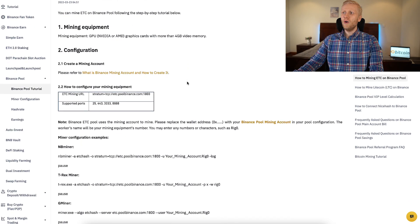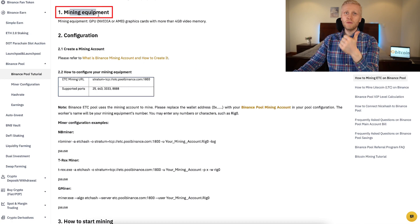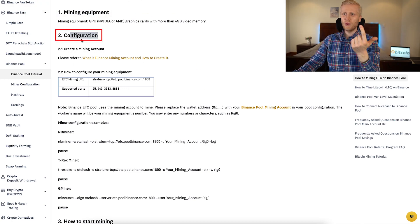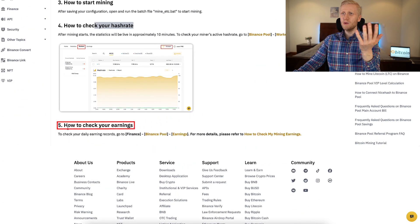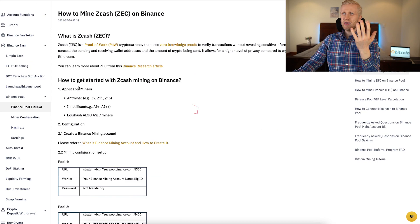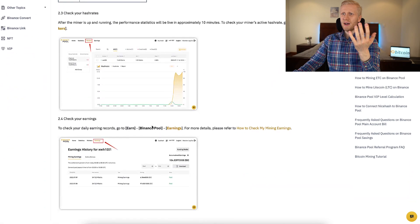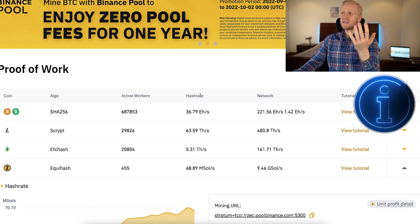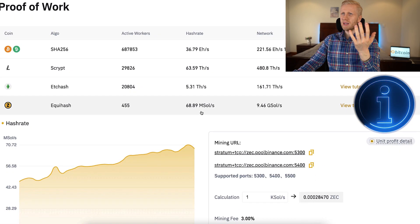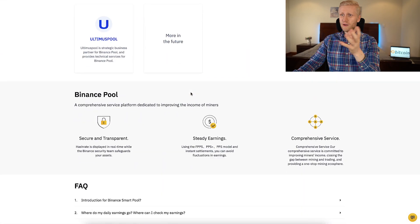For Ethereum Classic, clicking 'View Tutorial' explains how to start mining on Binance mining pool with step-by-step instructions: first get the mining equipment, configure it, start mining, then check your hash rate and earnings. For Zcash, it explains what miners you need, how to configure them, and how to check your earnings and hash rate. Binance has step-by-step tutorials for all of these mining pools.